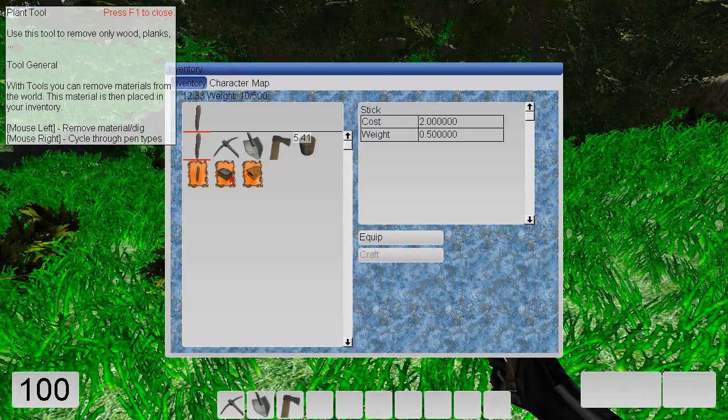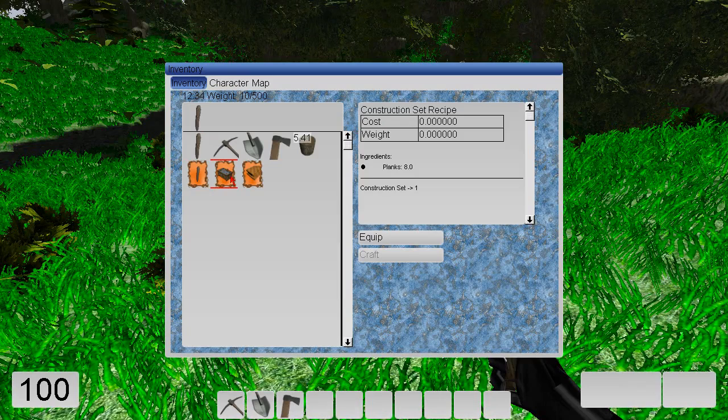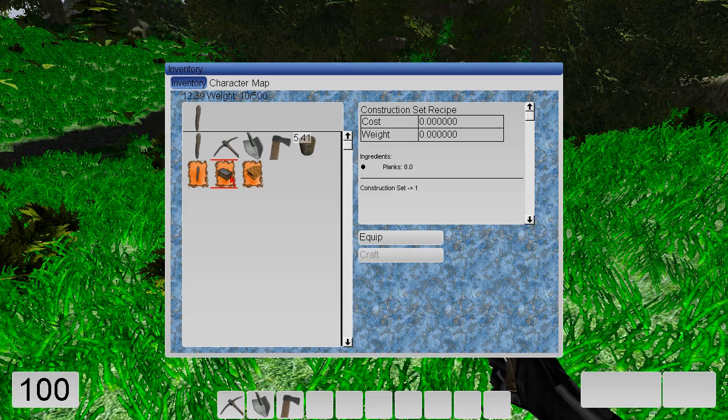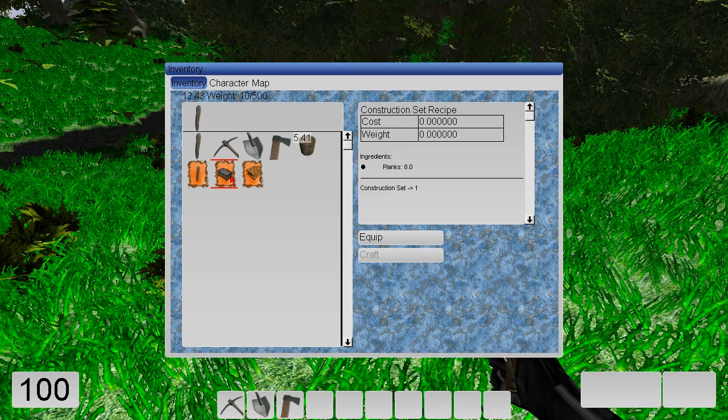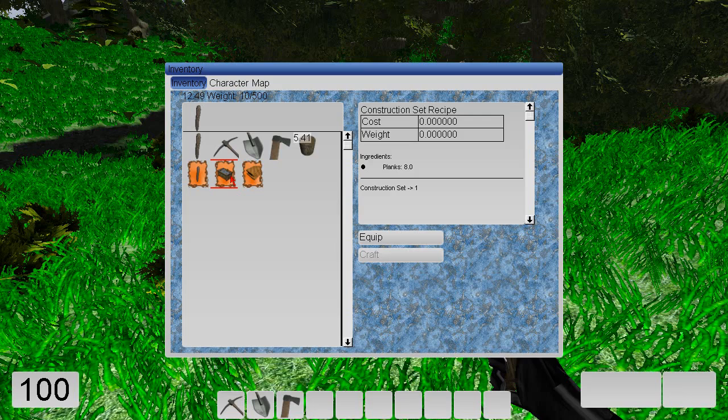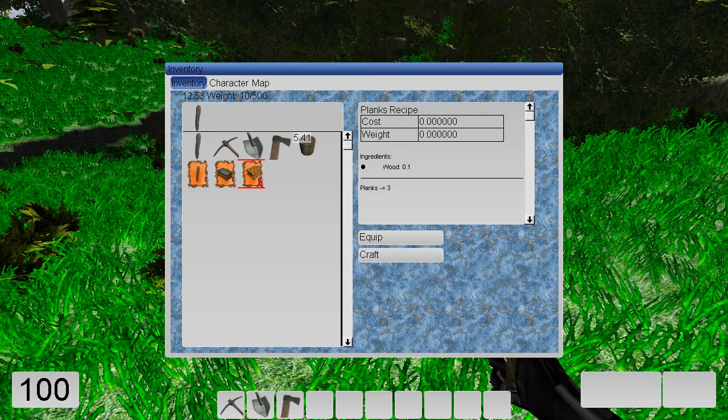What is important? The next step is simply to construct a construction set. This is a table where you can create additional things. For example, lights, which are very important in the night so that you can see something. But we need blanks for this.